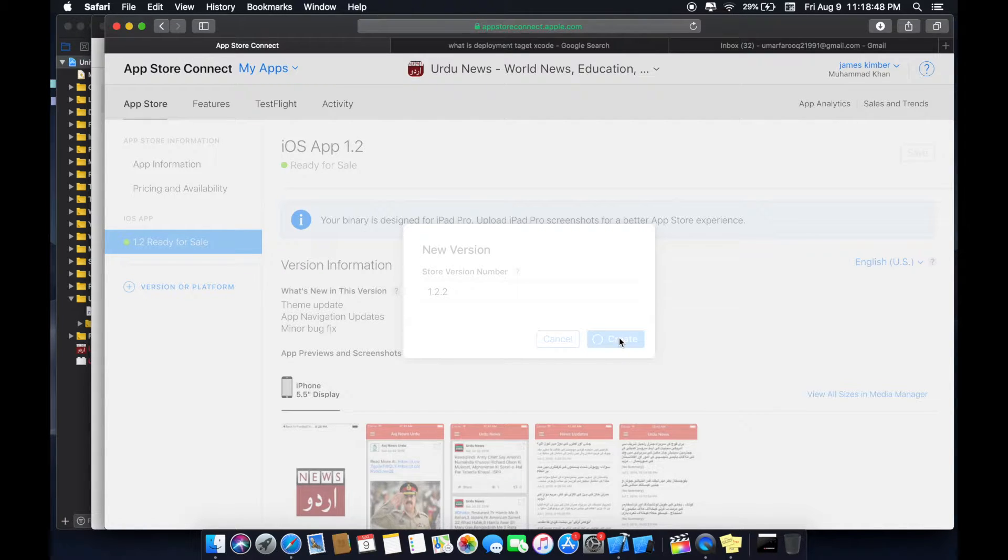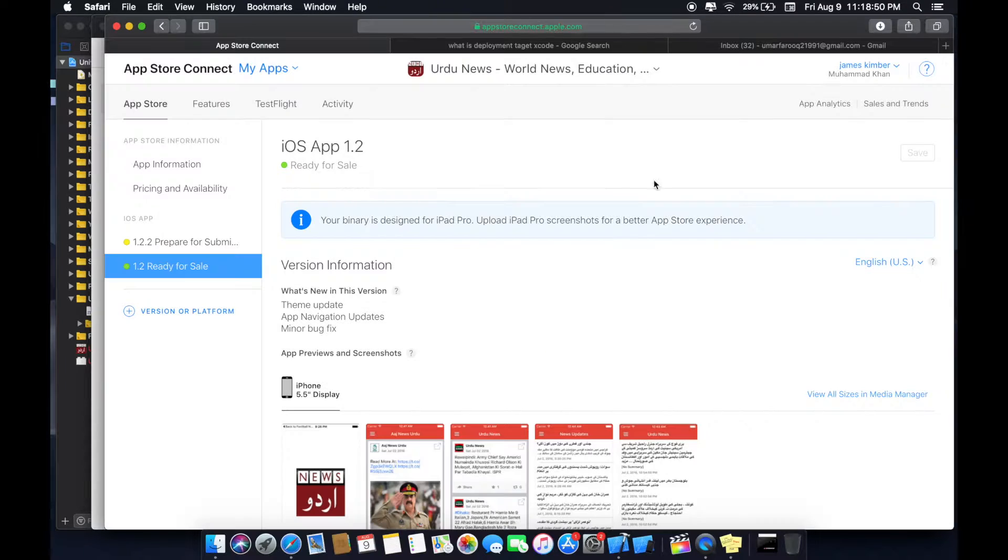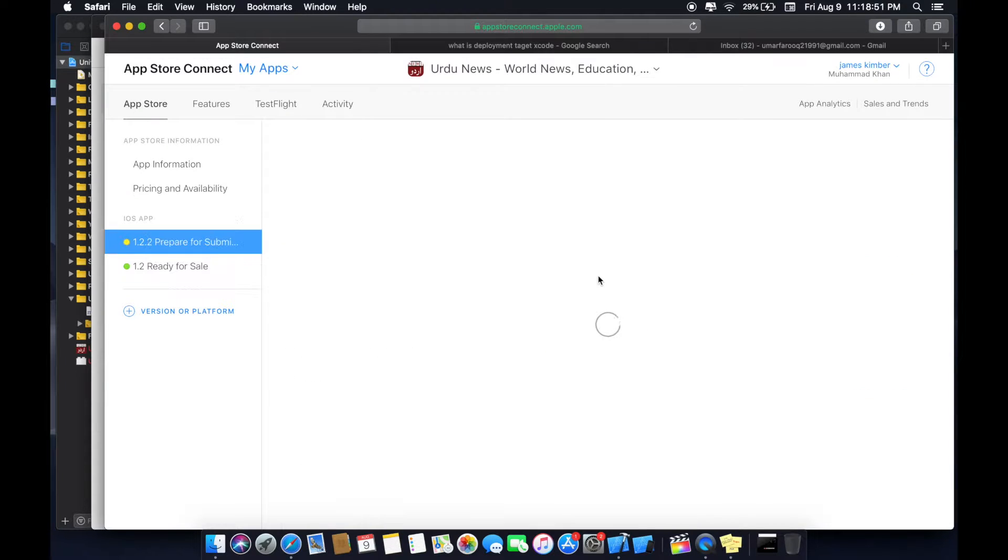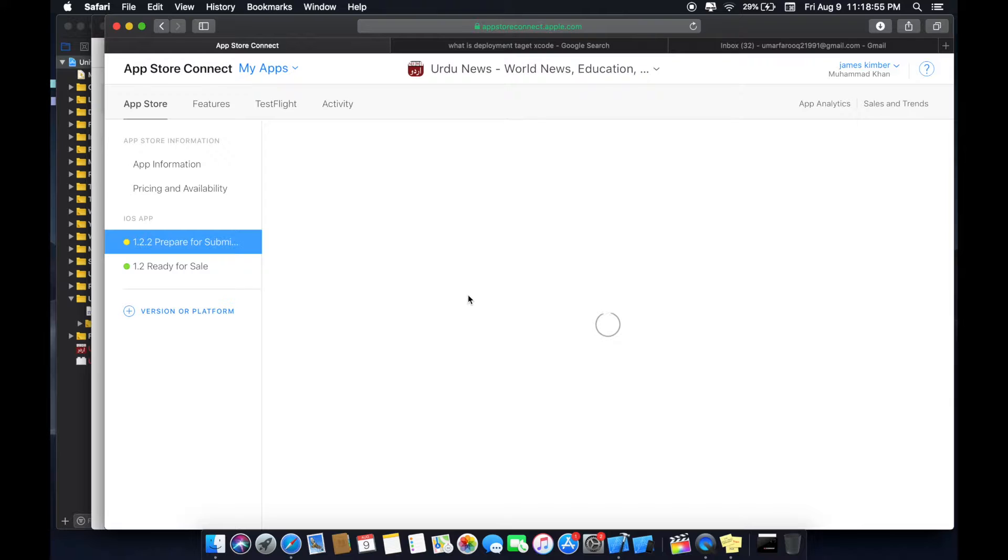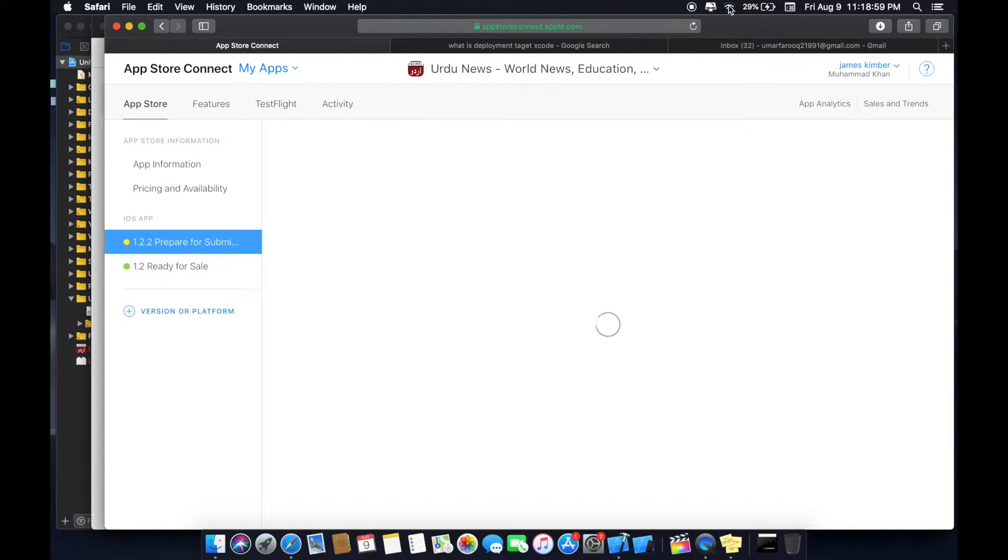Now App Store processes and creates the new version. Now the updated page will be created on Apple account with updated information.